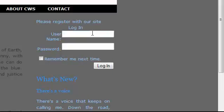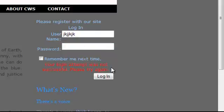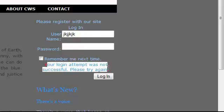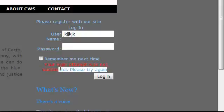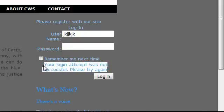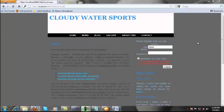What if I entered a wrong password and username like that? Your login attempt was not successful — please try again. You can see the error message here. So that's a real high-level quick view of ASP.NET membership in your application. Hope you enjoyed this video. Bye.